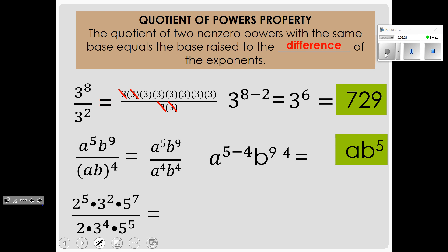Here we have the base of 2 to the 5th power on top and 2 to the 1st power on the bottom. The 1 is invisible. We apply this principle: we have 5 minus 1. Or you can think of it that this one 2 cancels out one of these, and you have 2 to the 4th power remaining on top.